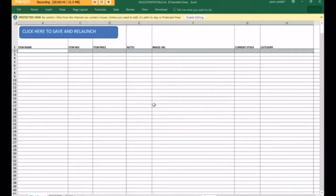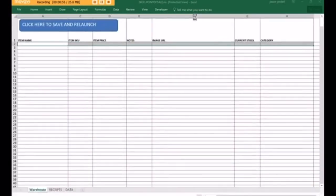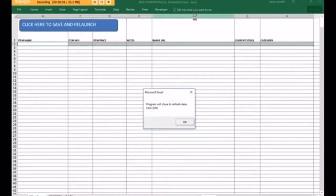If this is the very first time that you're actually running Excel Point of Sale, you may encounter a protected view. This is fine. You click on Enable Editing, and this will bypass the protected view and force Excel to restart.